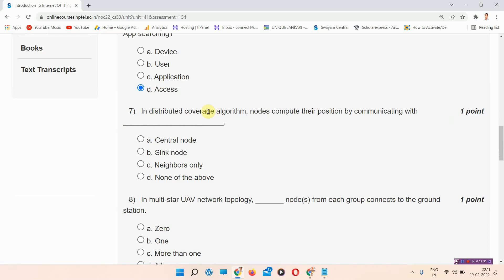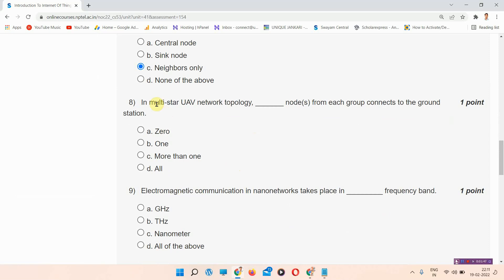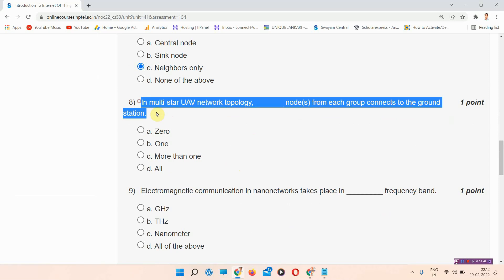Question number seven: in distributed coverage algorithm, nodes compute their position by communicating with dash. The correct answer of question number seven is option number C: neighbors only. Please mark your answer, this is the correct answer.